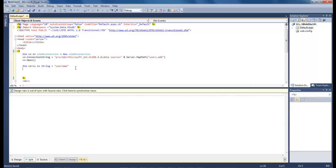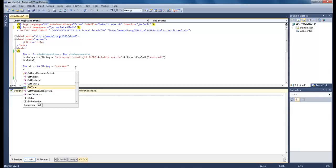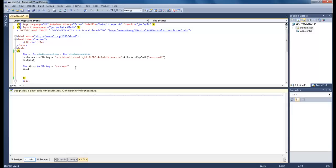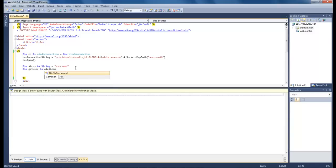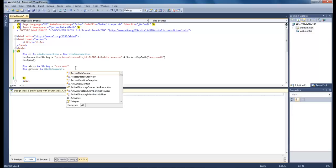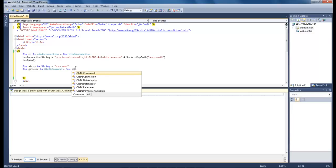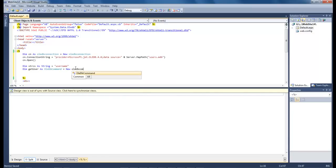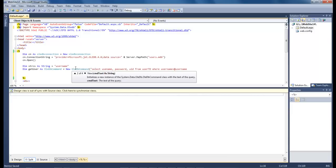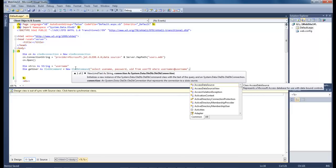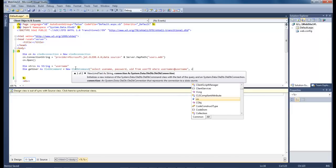So let's go ahead and type out our query. Dim get user as OleDB command equals new OleDB command. Select username, password, uid from user table where username equals at username and then we're going to end it there and then type in cn at the end.